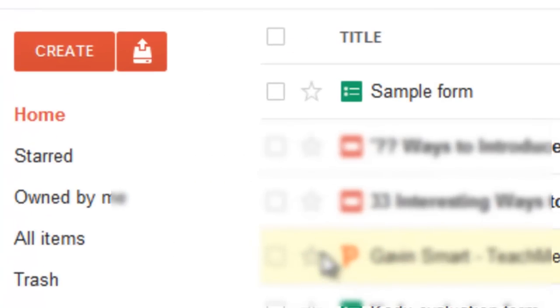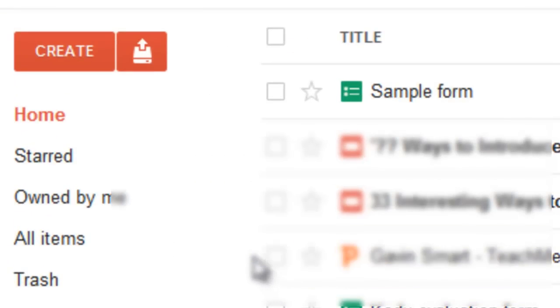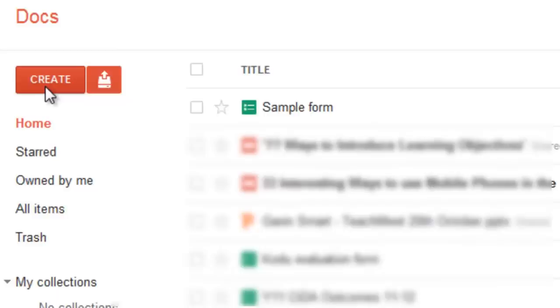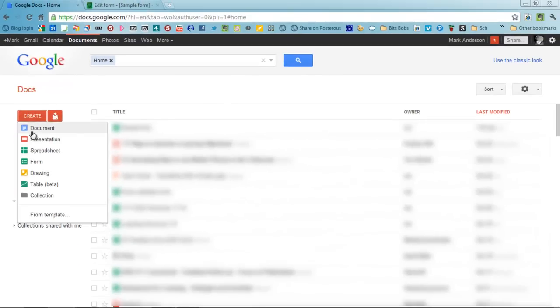To get started you'll need to have a Google account and once you've got that go into Google Docs and to do a form you need to go to Create just here. Click Create and then choose Form.